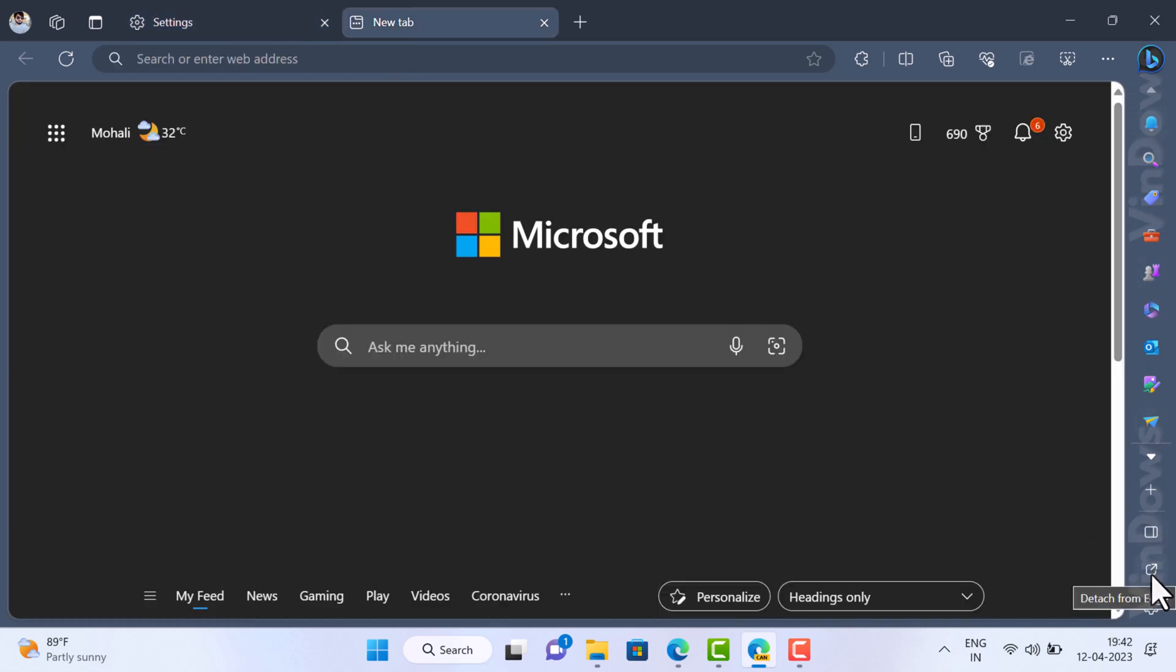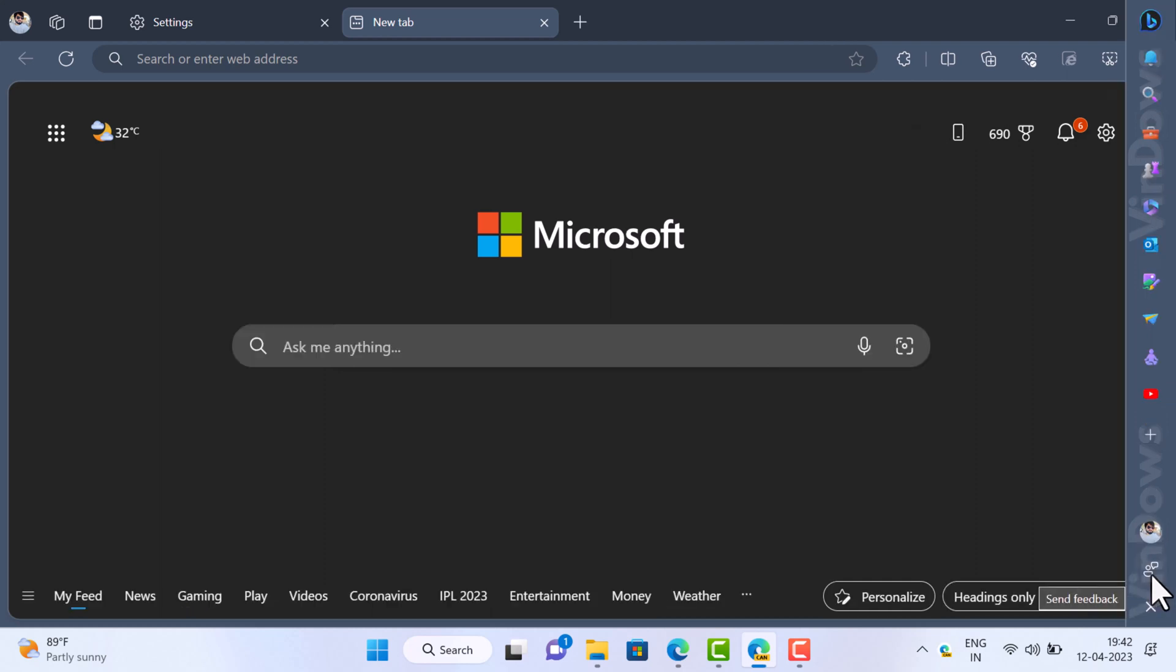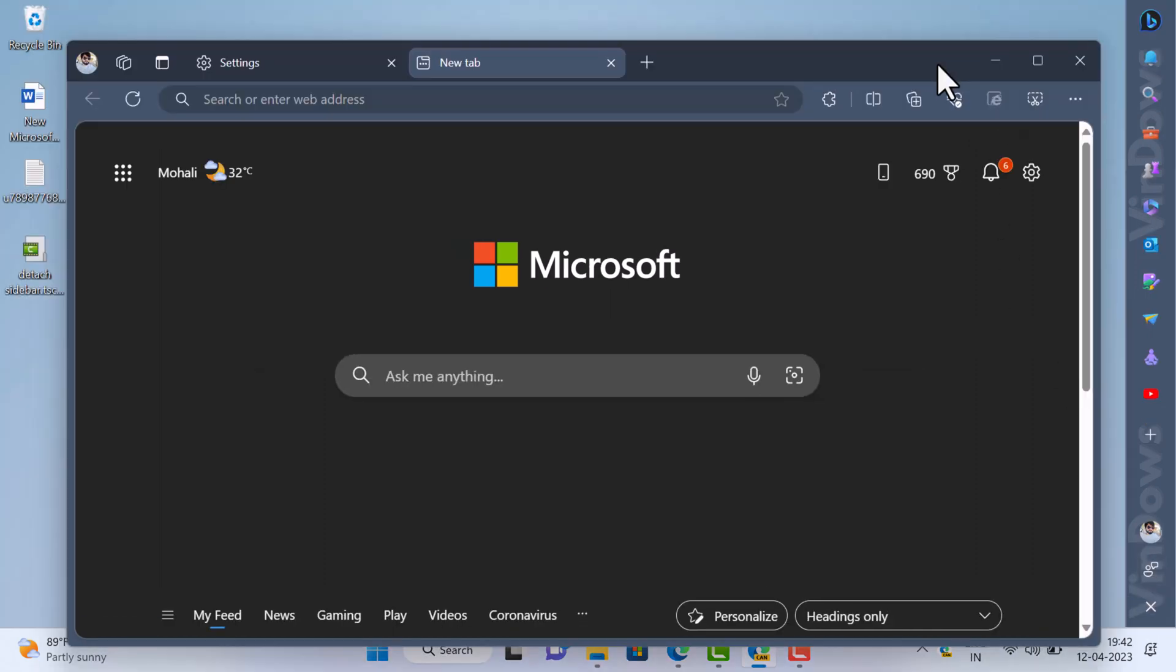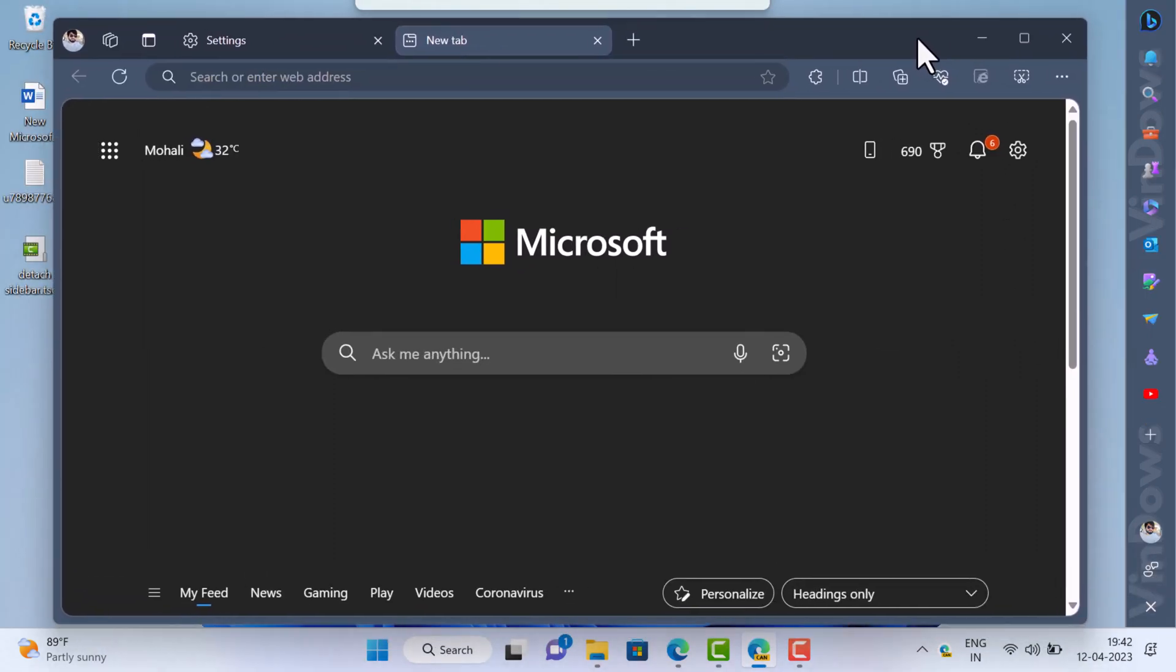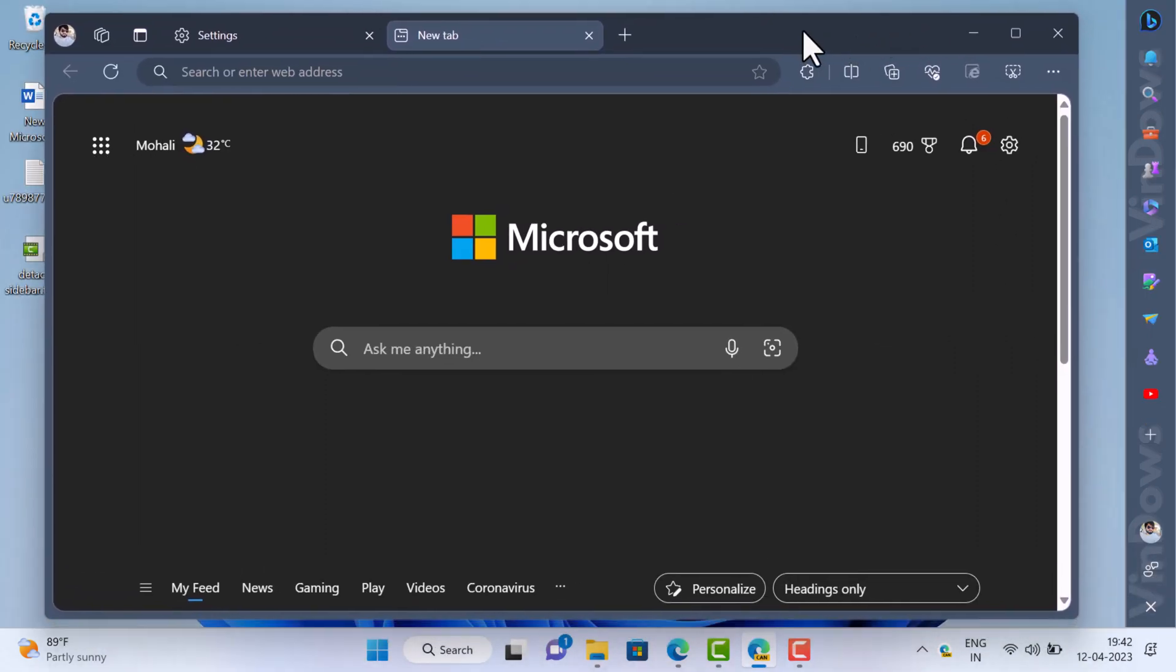Click on it. The sidebar will detach from the Edge window and be pinned on the right side of the screen.